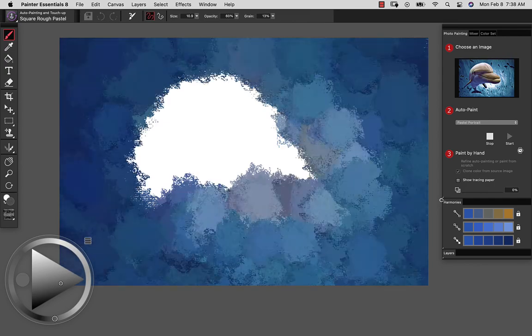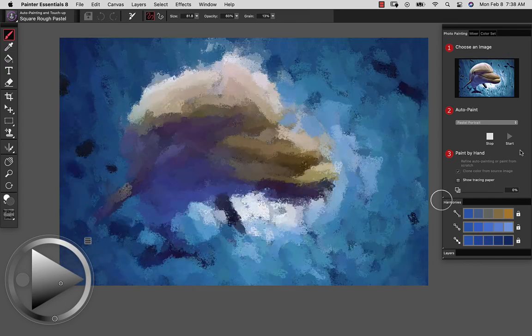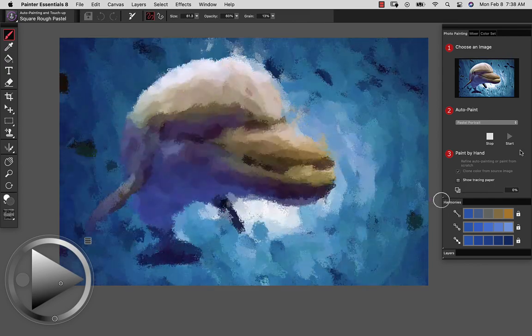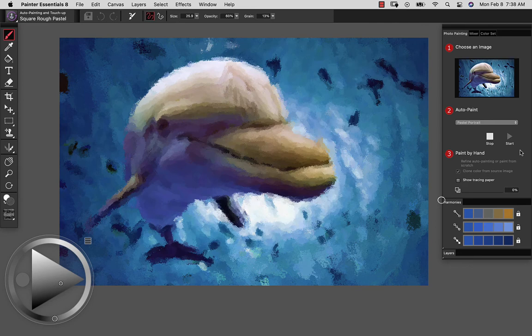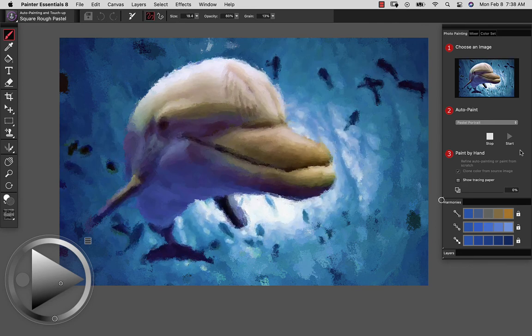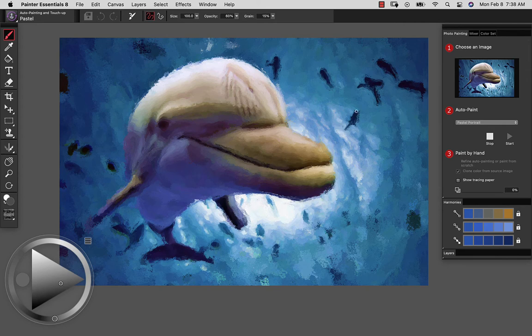Now while it's painting, I can see that it's using the square rough pastel brush to create the painting. And knowing that brush could come in handy if you wanted to do any kind of touching up.